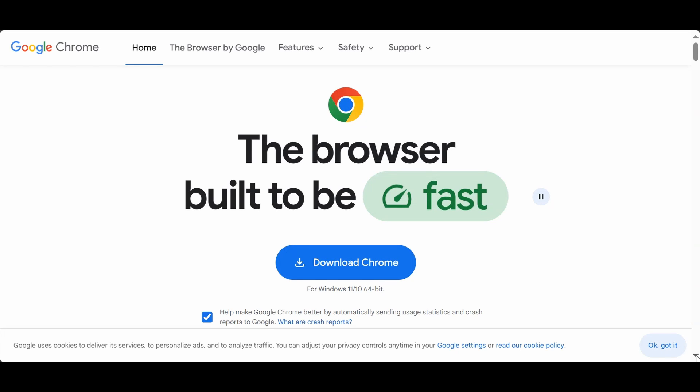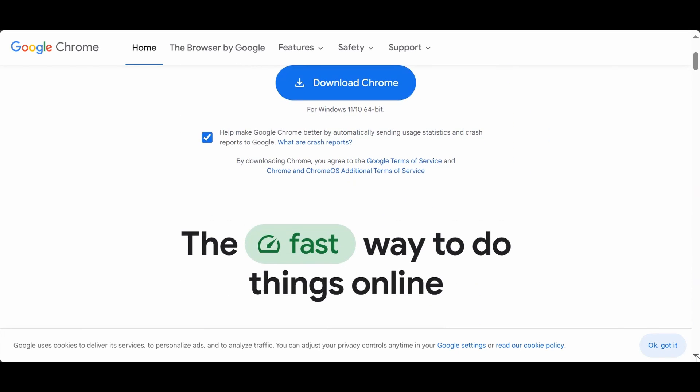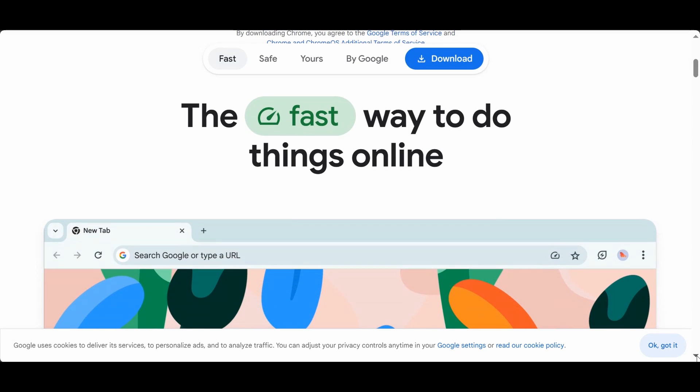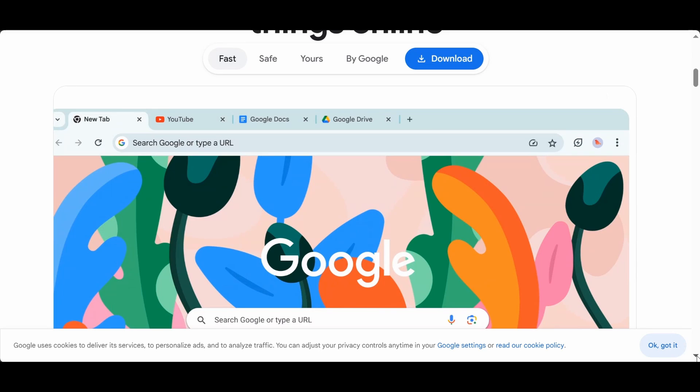Google Chrome is one of the most popular and fastest web browsers. It's available on most computers, including Windows.